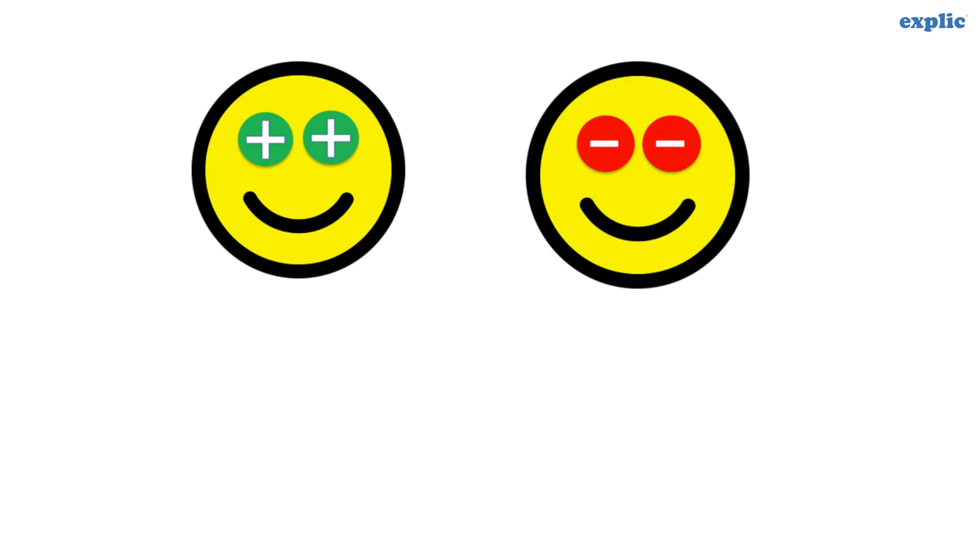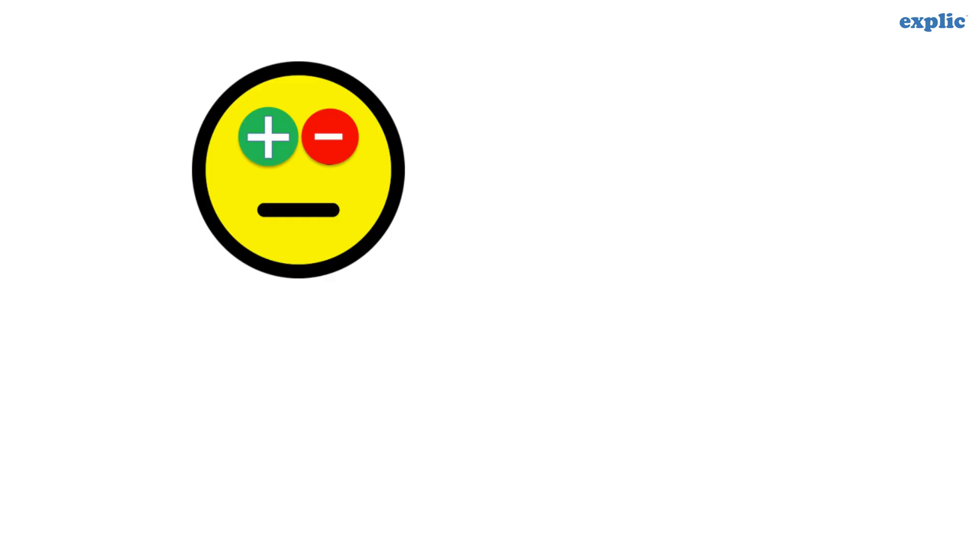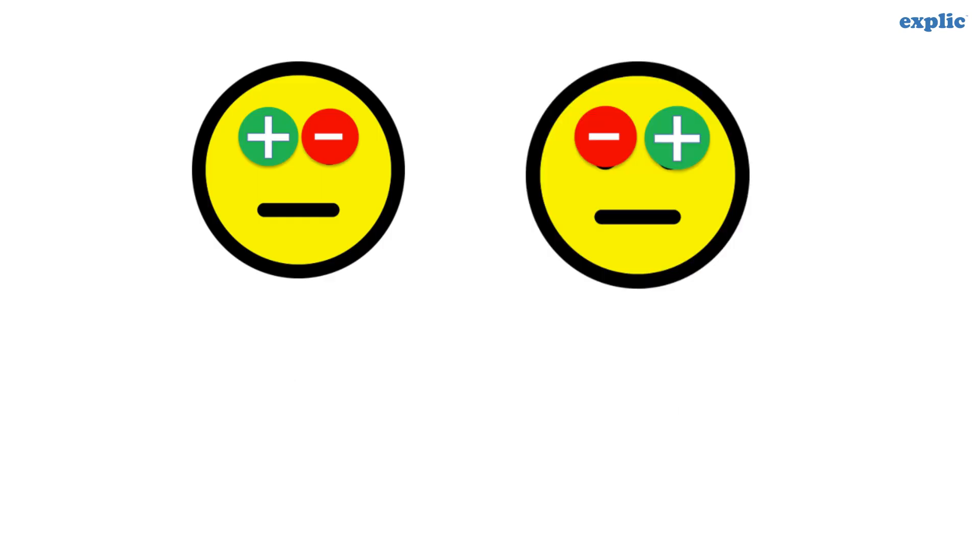We can now conclude that if the signs of integers are the same, the sign of the multiplication would be positive. And if the signs of integers are different, the sign of the multiplication would be negative.